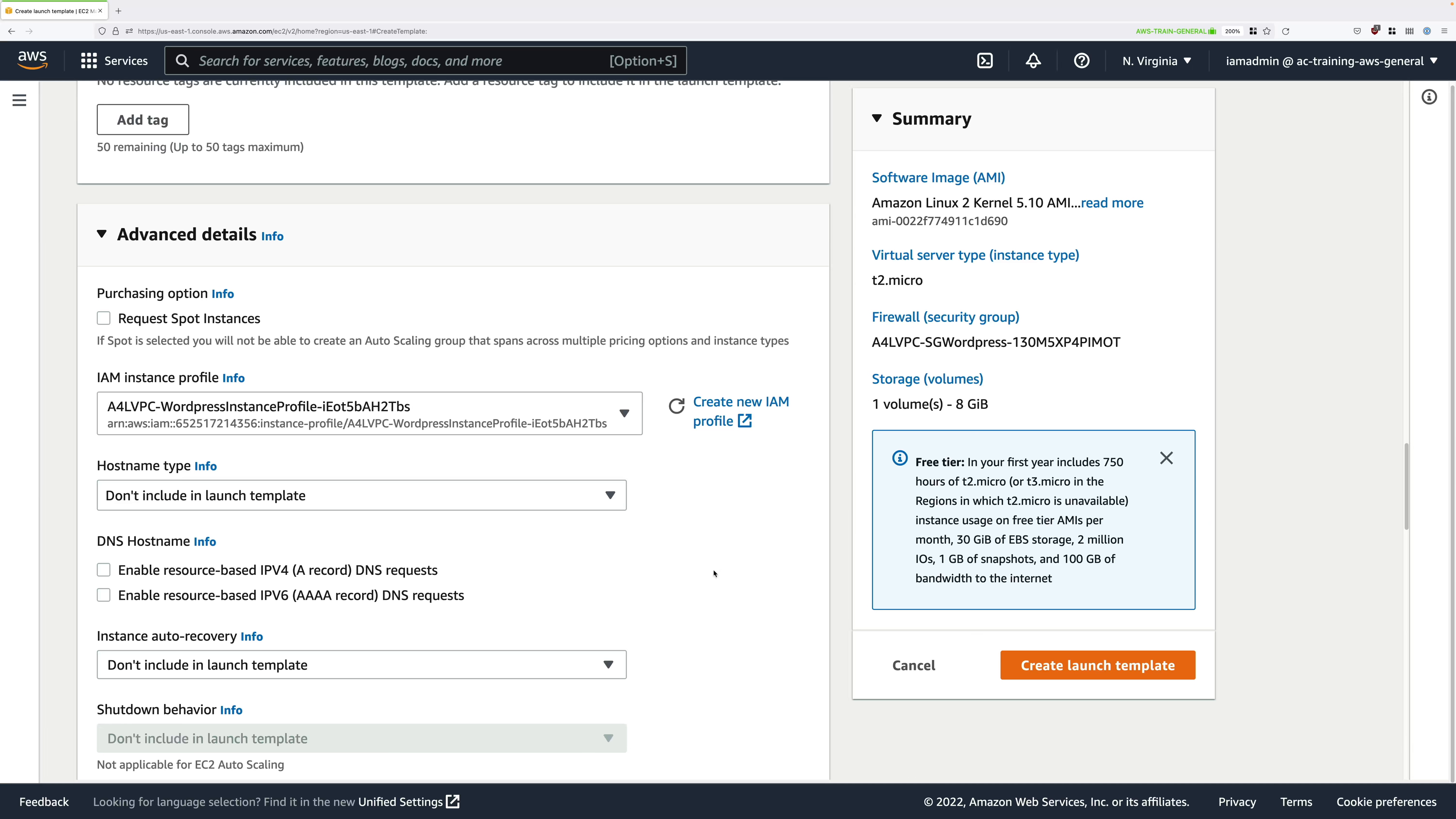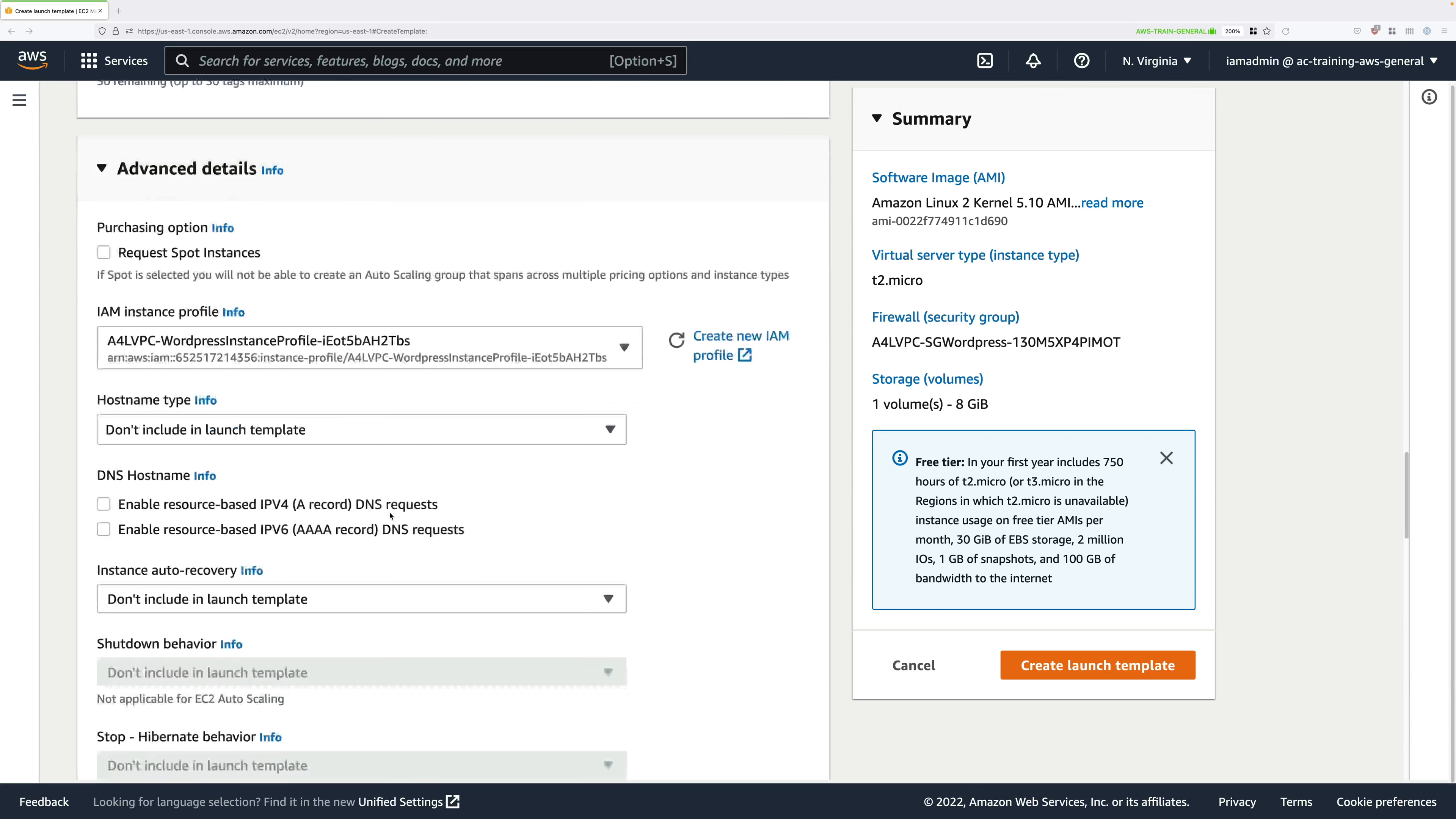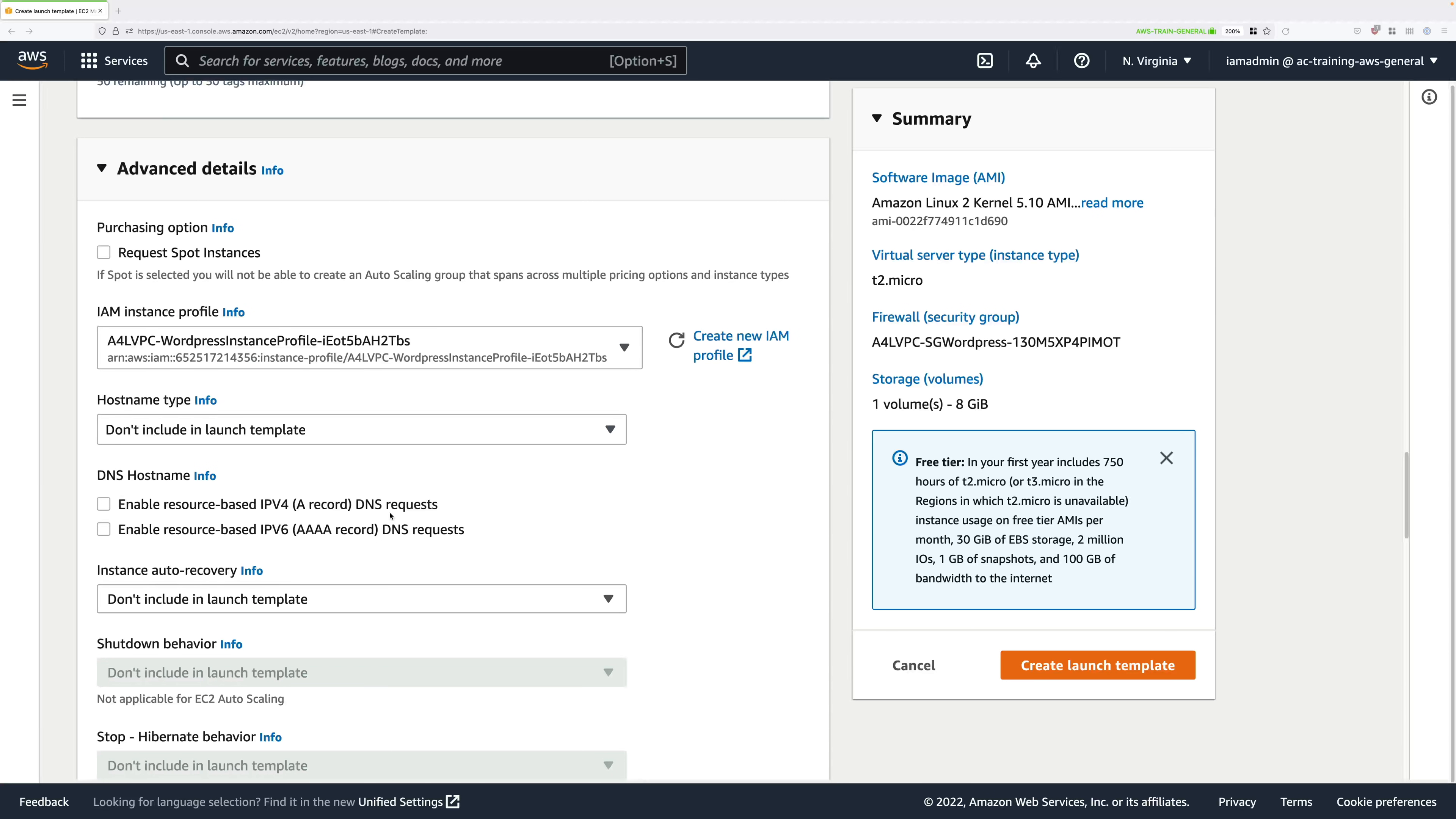What this is doing is creating the configuration which will attach an instance role to this EC2 instance, and this instance role is going to provide all the permissions required to interact with the parameter store and the elastic file system and anything else that this instance requires. This was pre-created on your behalf using the CloudFormation template.